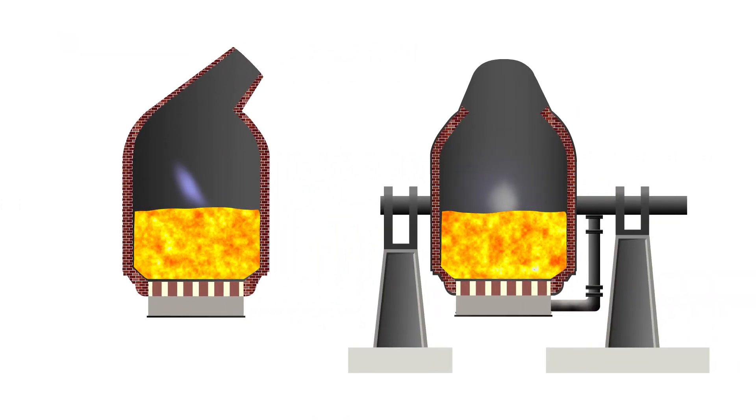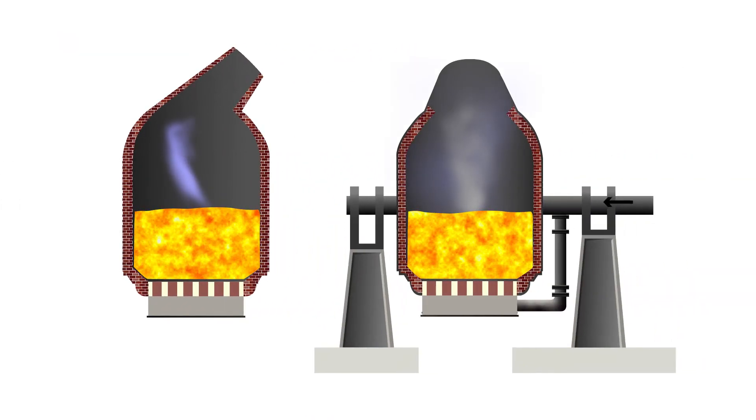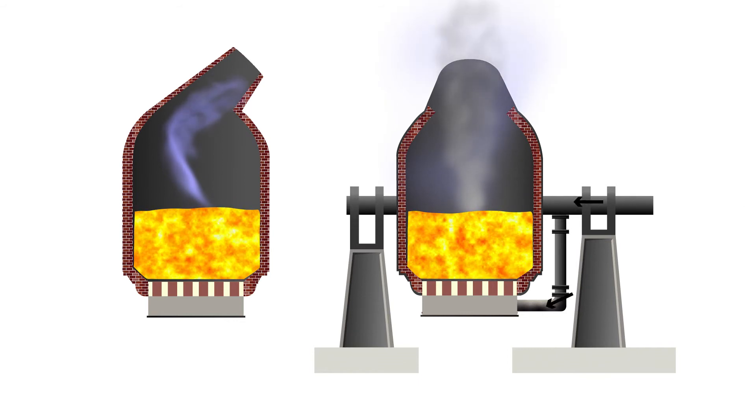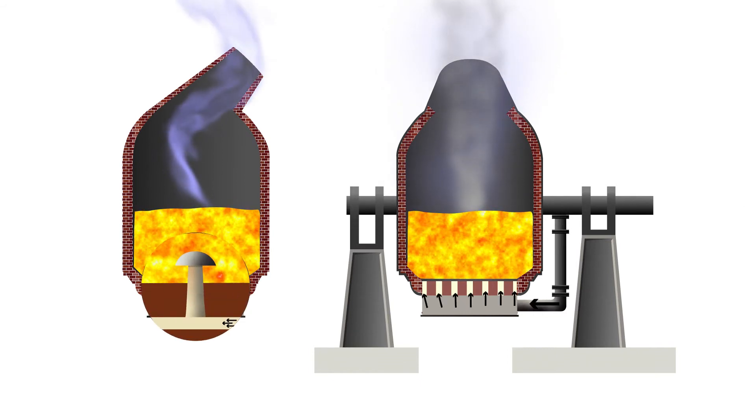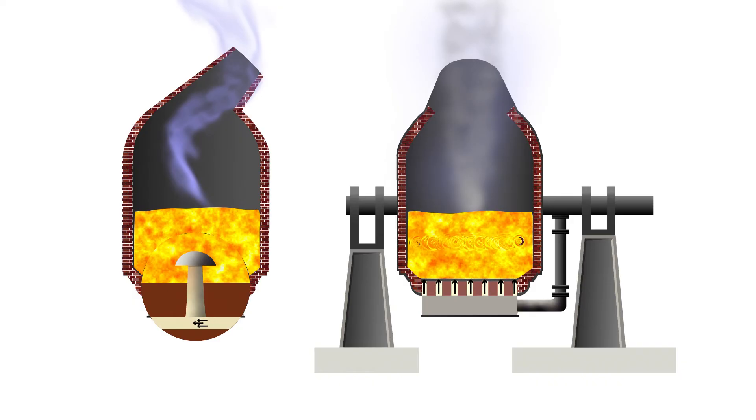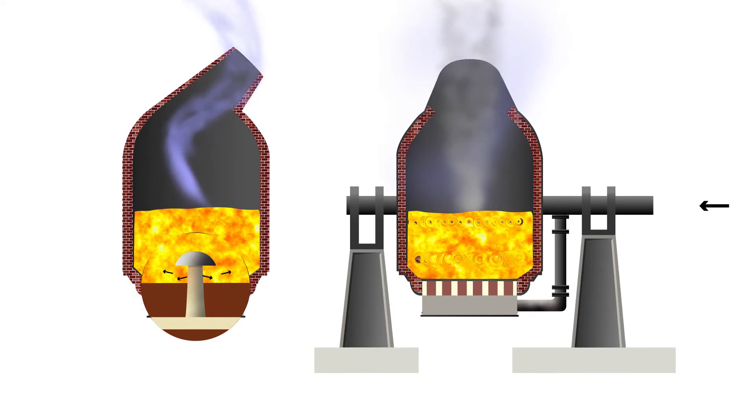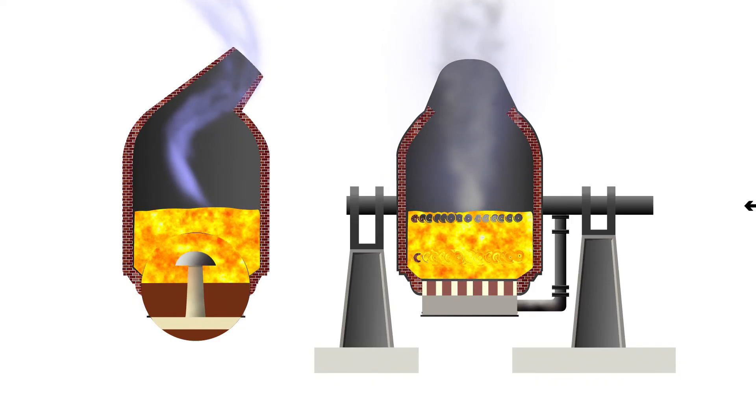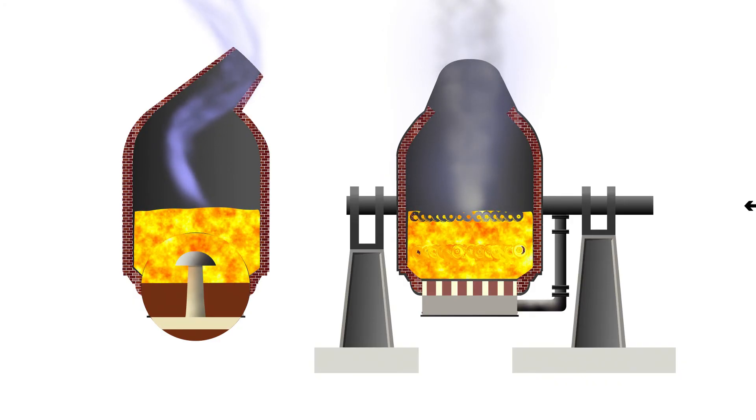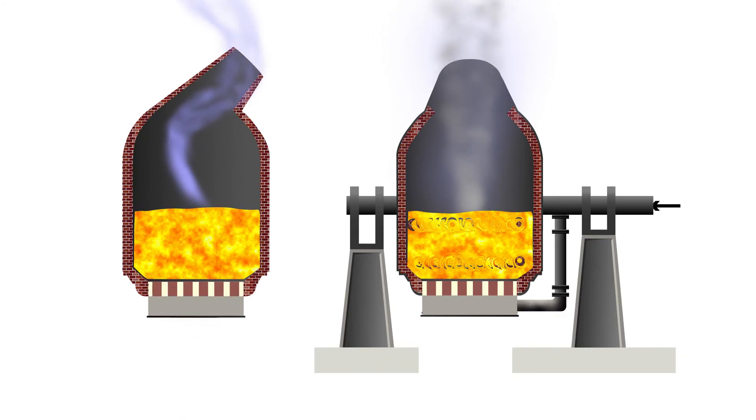A blast of air under high pressure was then applied to tuyeres located at the base of the converter. Initially, the silicon and manganese impurities present in the molten iron are oxidized to produce the slag in combination with the lime addition.